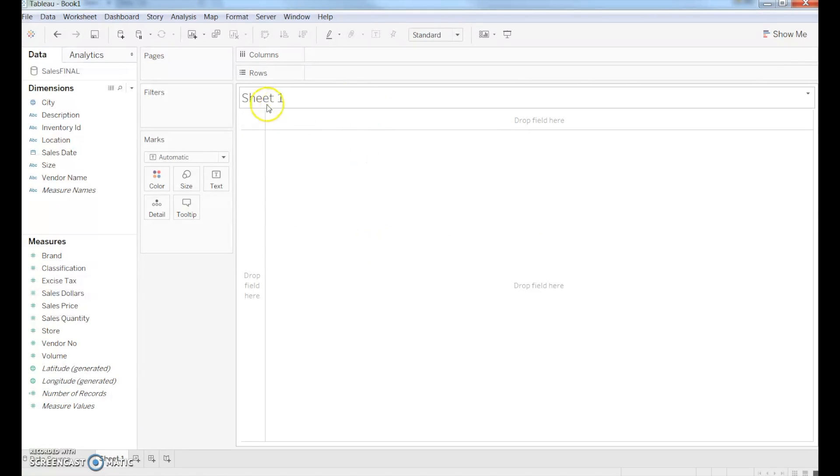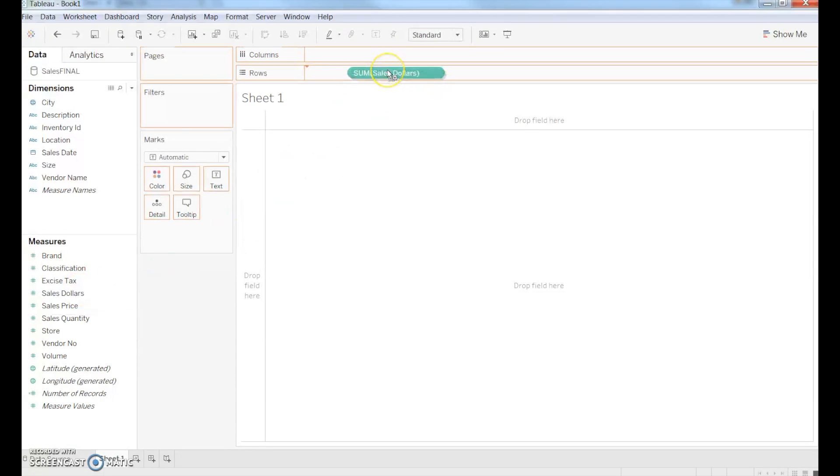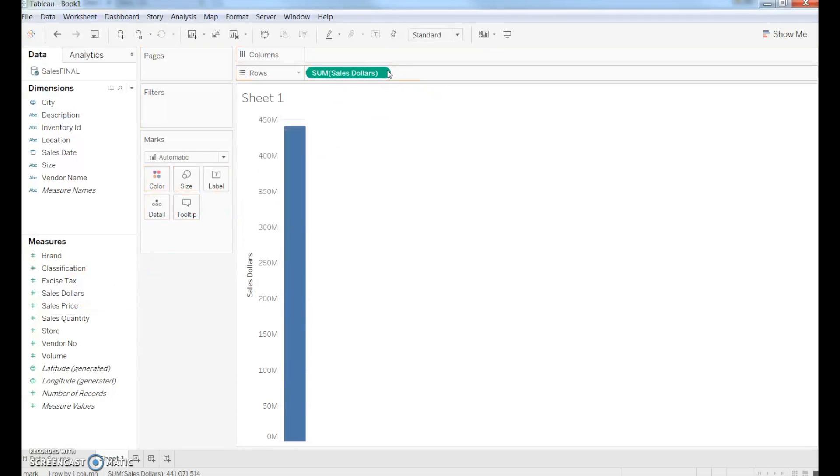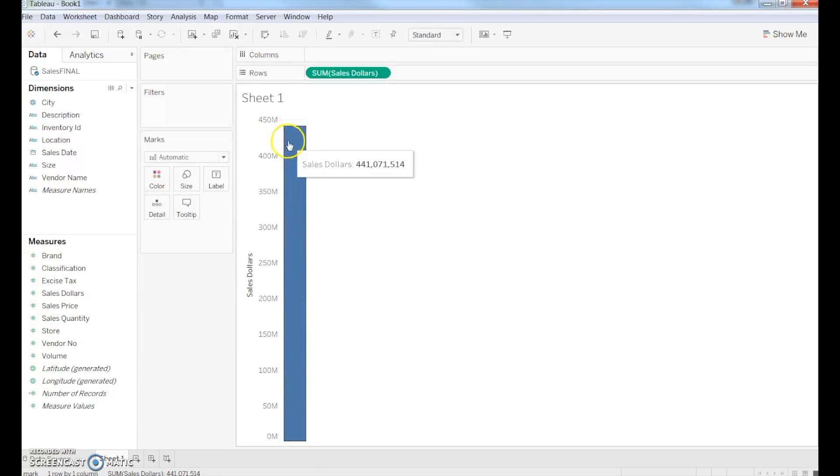What we're looking for initially is Sales Dollars. I'm going to simply drag that over to the rows, and I'm going to see that total sales for this company was $441,071,514. That's great information,